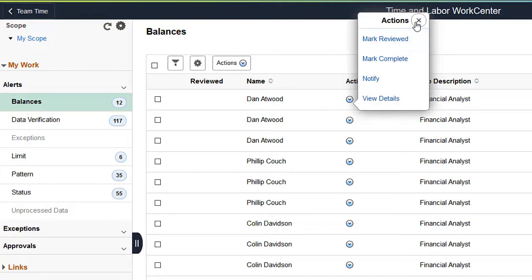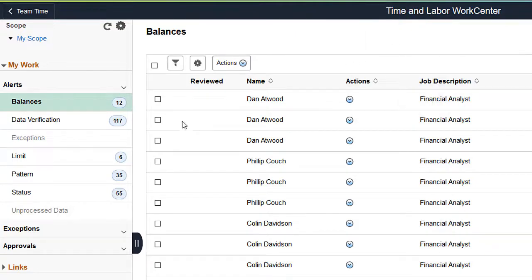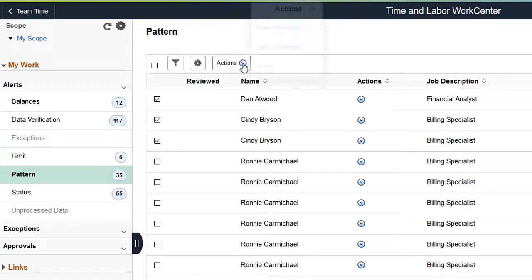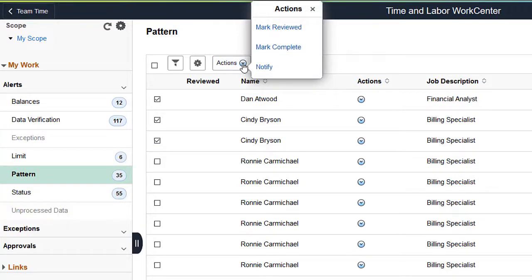After selecting Multiple Alerts, use the Bulk Action to complete Actions for multiple Alerts at a time, like Mark Reviewed, Mark Complete, and Notify.